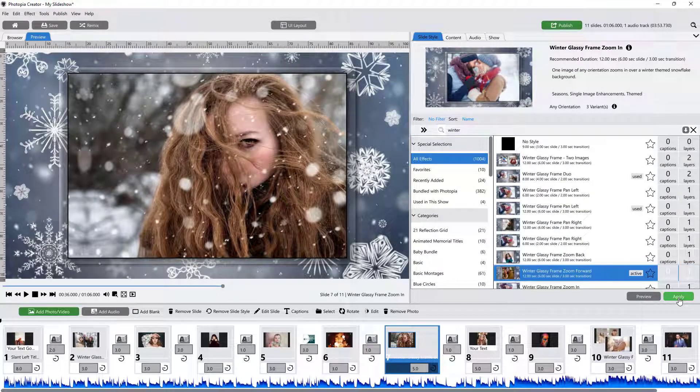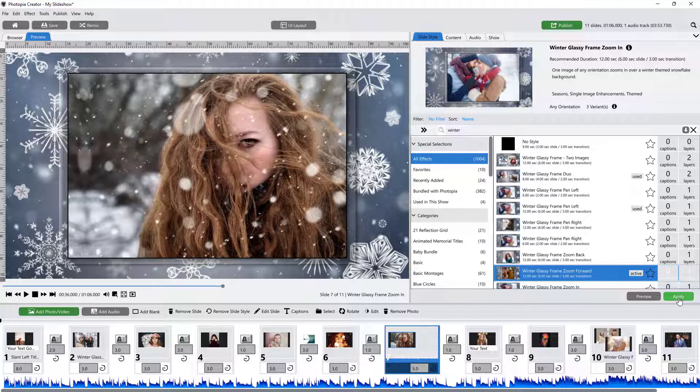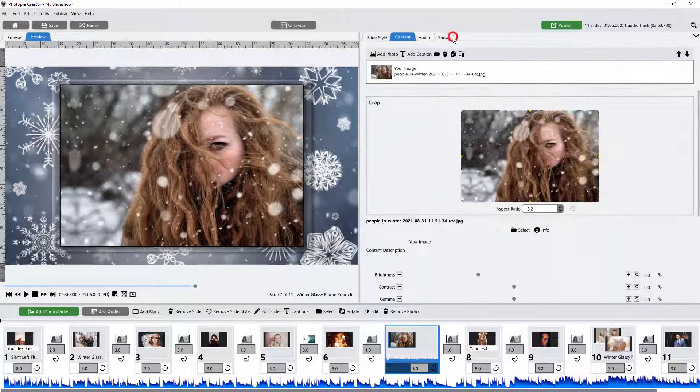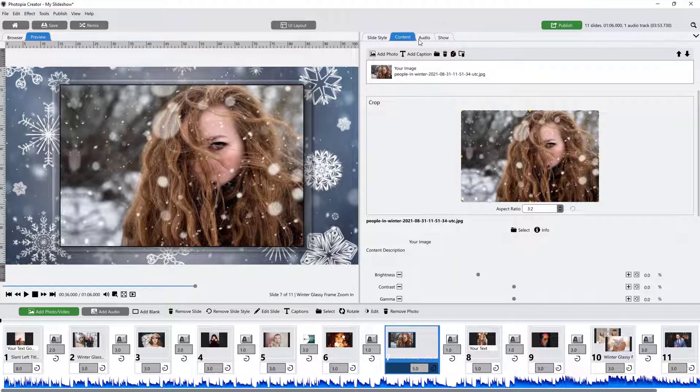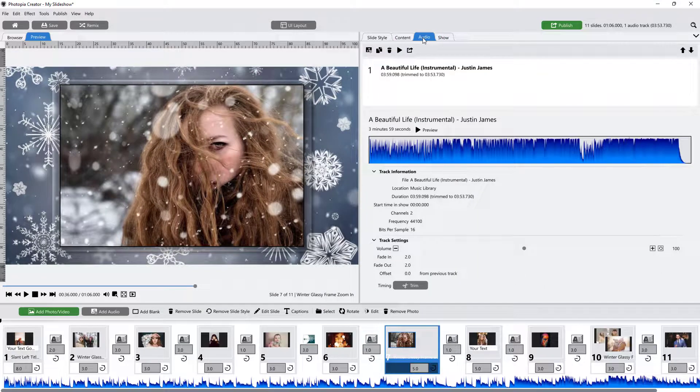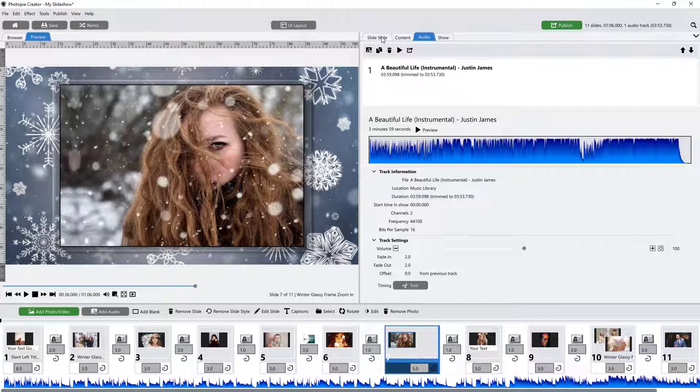The advantage of separating the browser and preview windows from the other tabs is that your preview window will continue to be displayed when you're searching for styles, editing the content, or adding music.